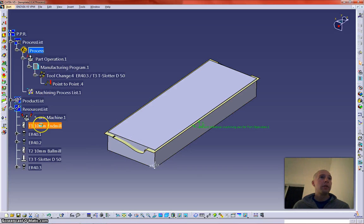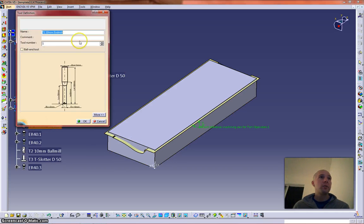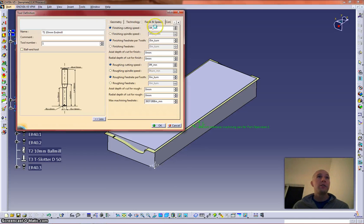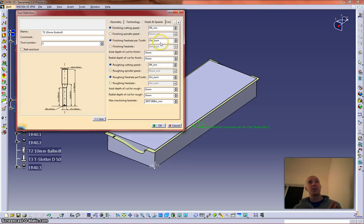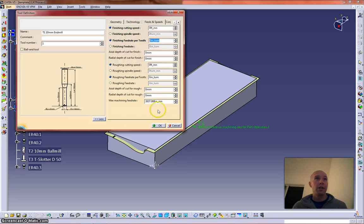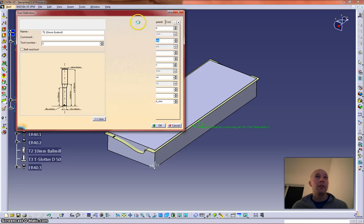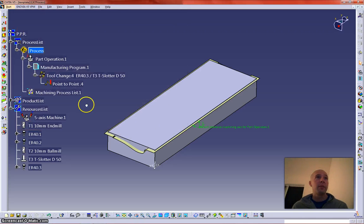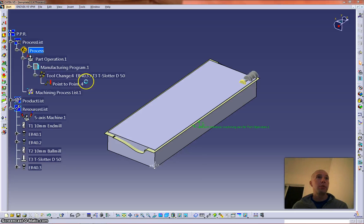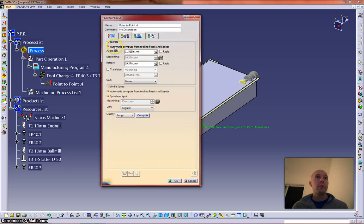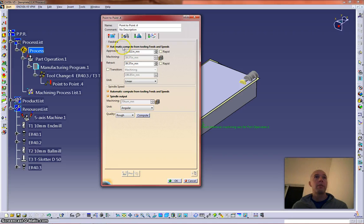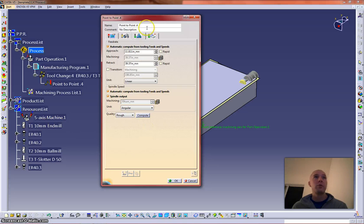And inside these tools you can also change your feeds and speeds. Now if you make any of these changes, you will have to send it to catalog to make sure your catalog is updated, you can do all kinds of cool stuff in there. And where that's going to come into play is if you're using automatic feeds and speeds, it will calculate it based off of your feed rate and everything, how you machine your material, it will lock it in based off of the parameters you set inside the tool.